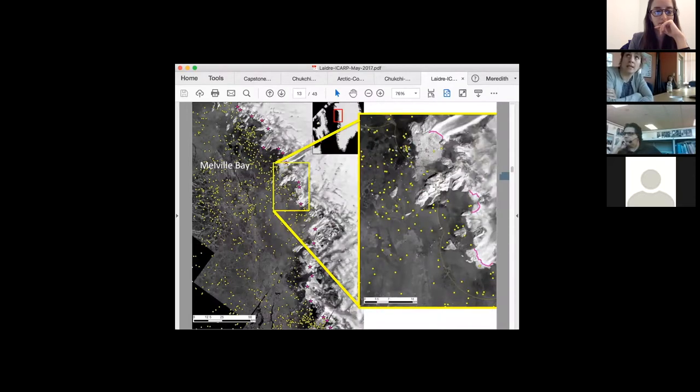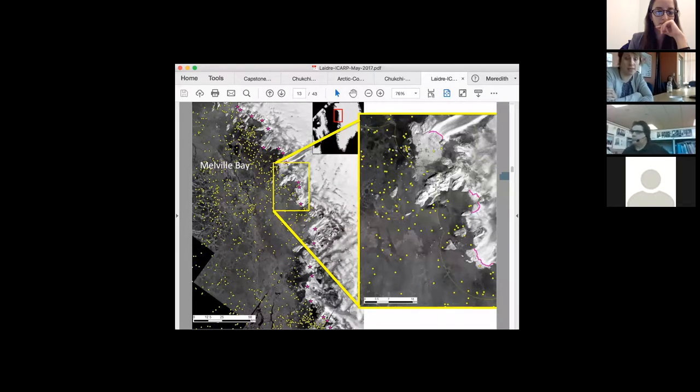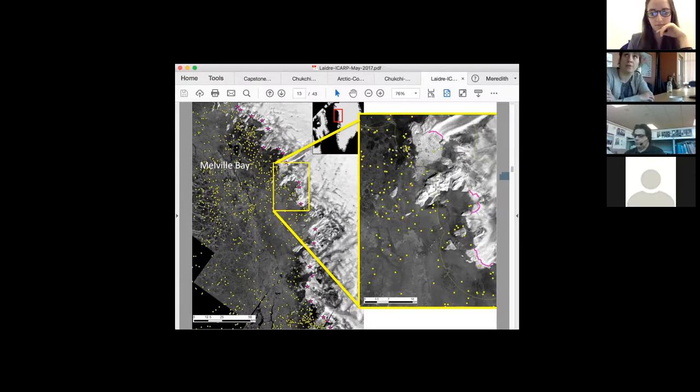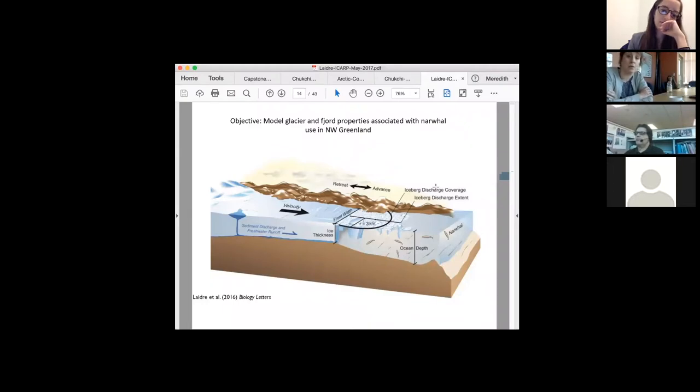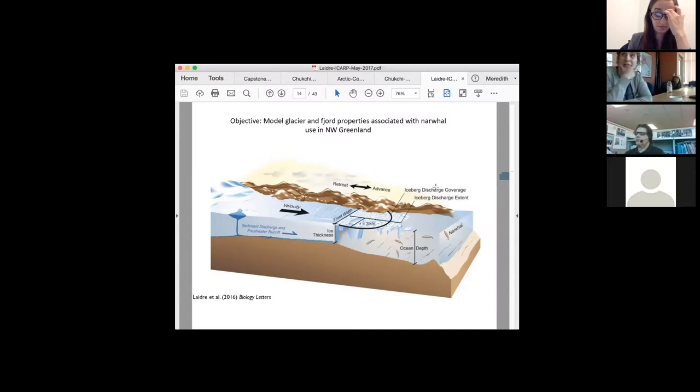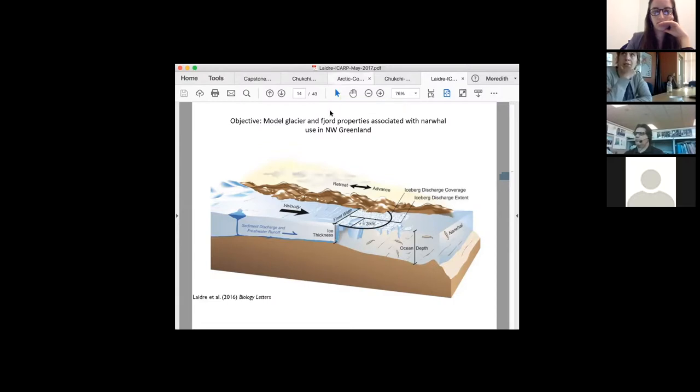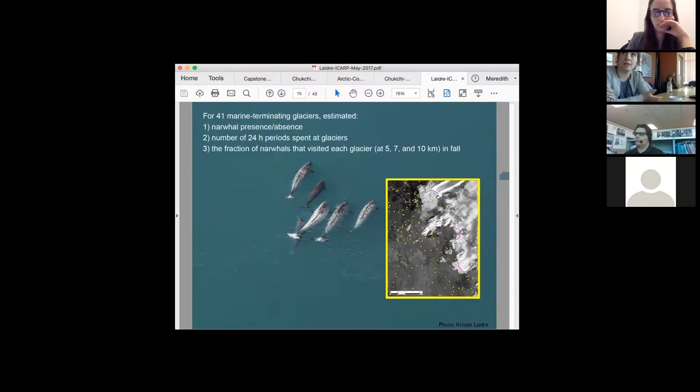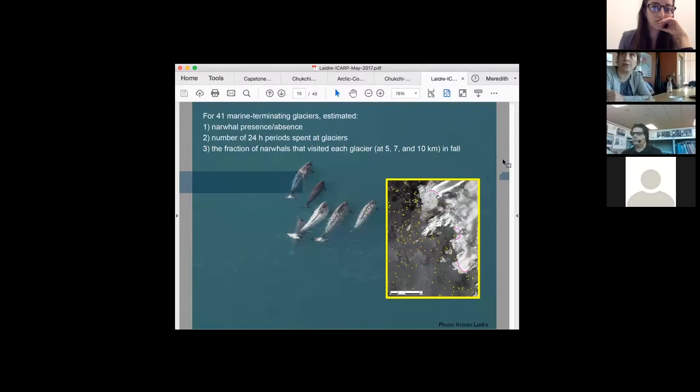We were also able to collect external temperature data during the dives the whales made at the glacier fronts. This is a map of Melville Bay. You're looking at the locations of whales in two decades in blue and yellow, and each red star represents one of the 41 marine terminating glaciers in Melville Bay that we looked at in our study. We used these telemetry data, the spatial and temporal aspects of those data, to build associations of narwhals in space and time with individual glaciers in Greenland.